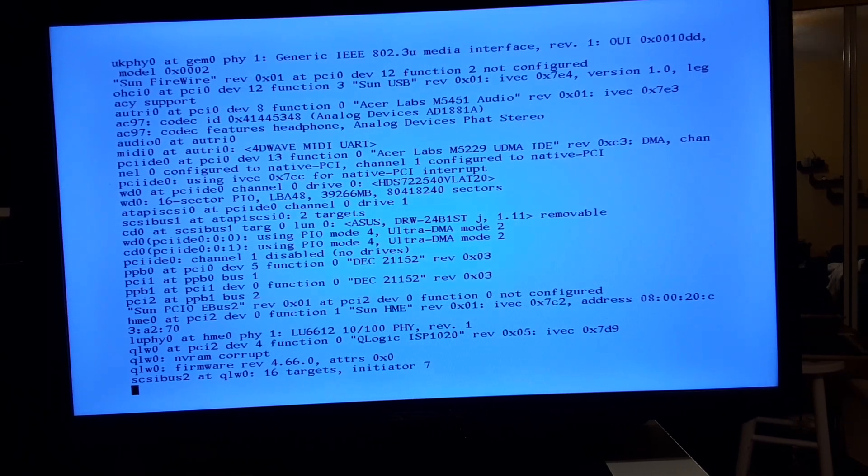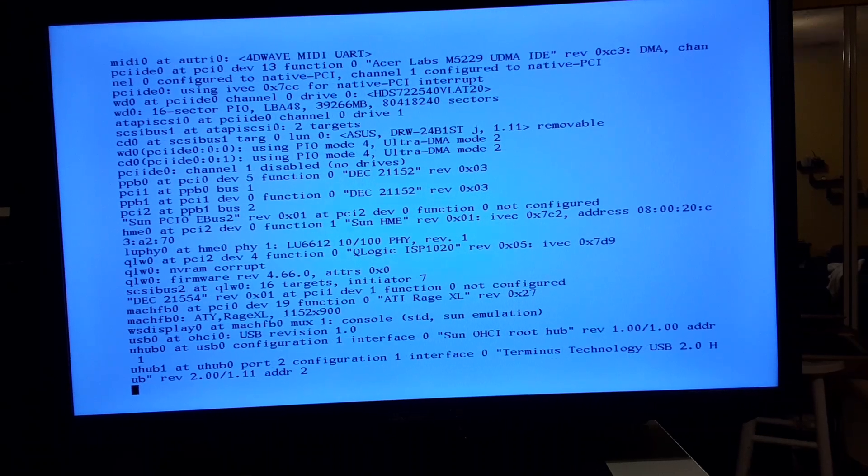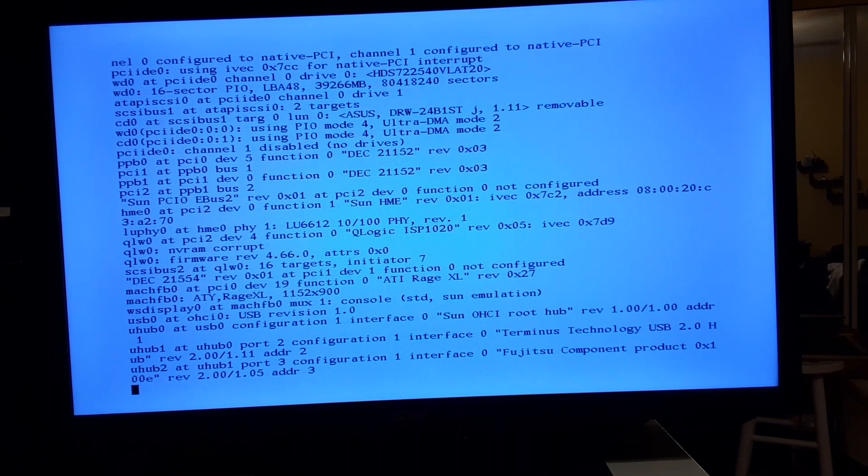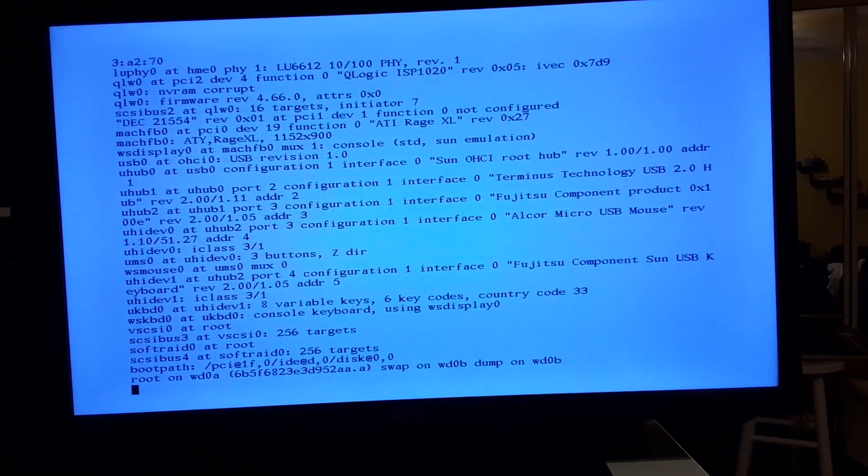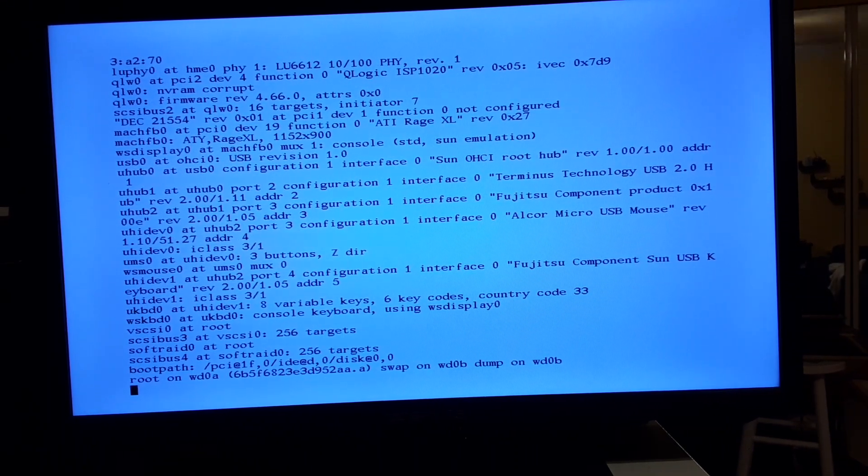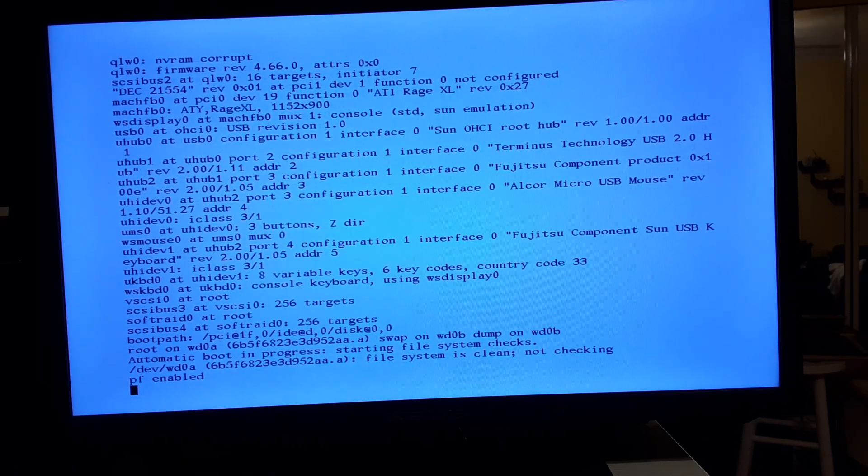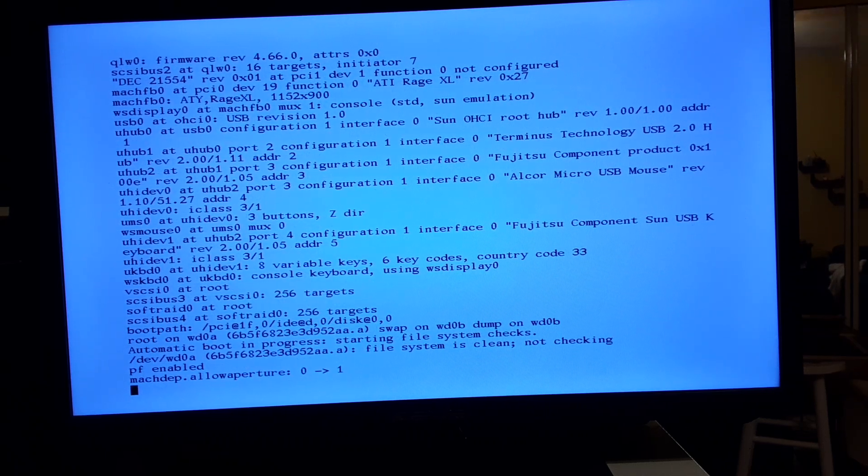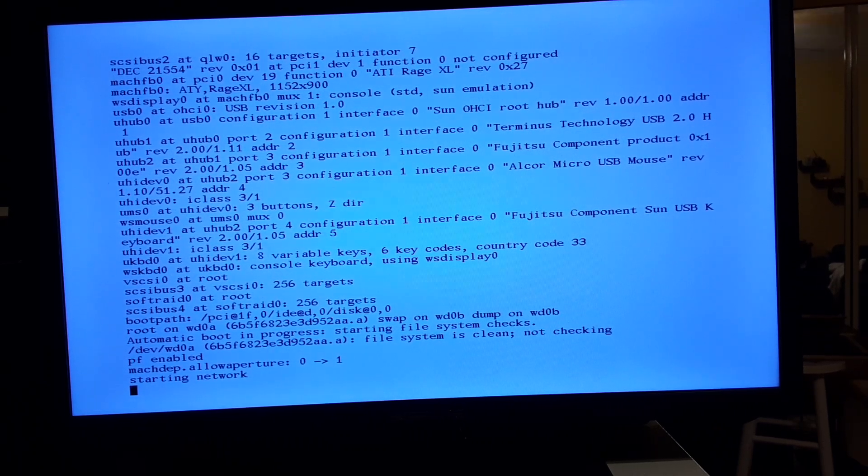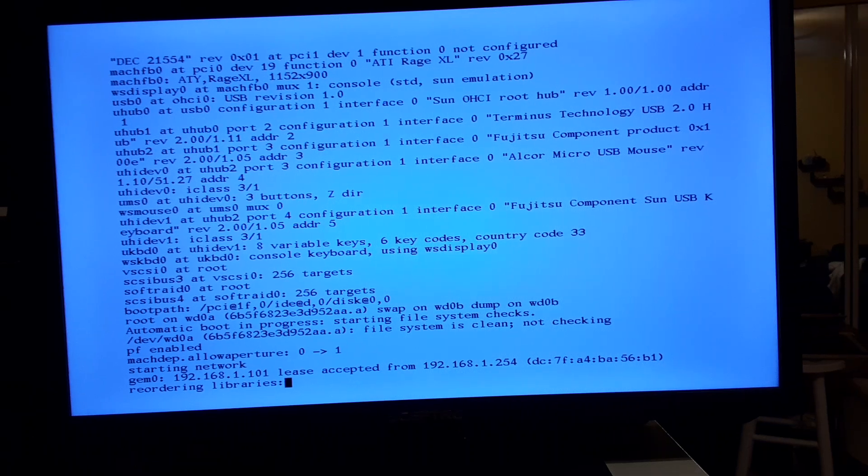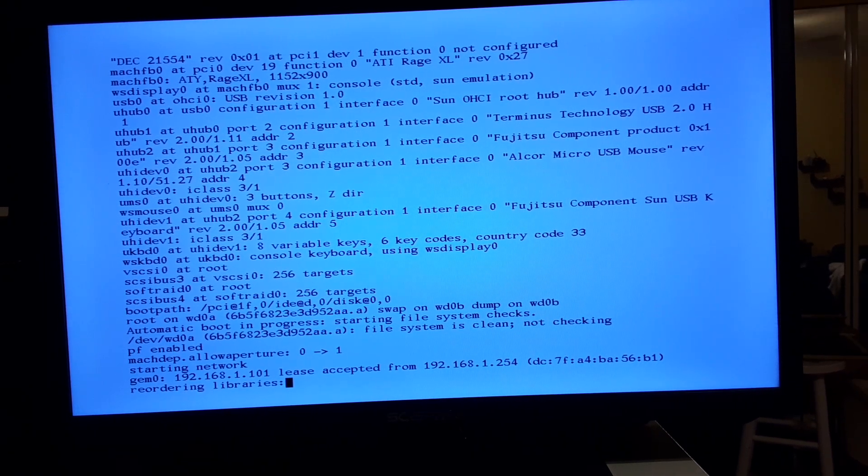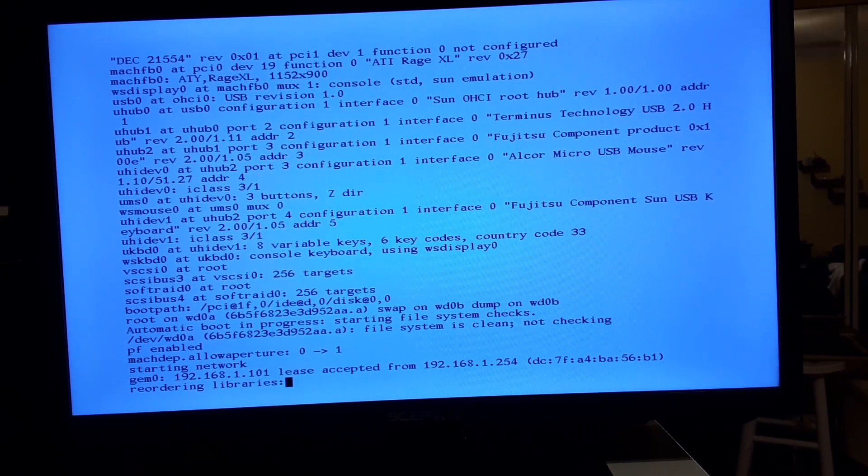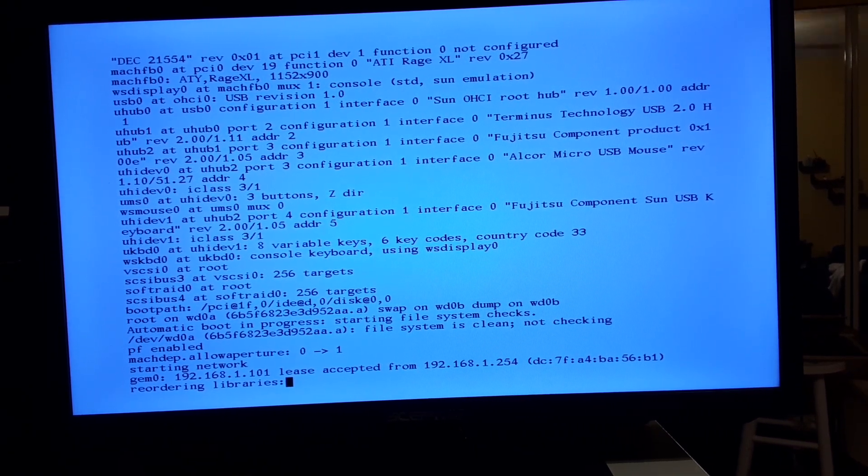I put a Sun PCI coprocessor card in it which I'm planning to implement real soon, though right now it's not active. It's also got a SCSI controller with a separate HME Ethernet jack so it's actually got two Ethernet adapters in it.